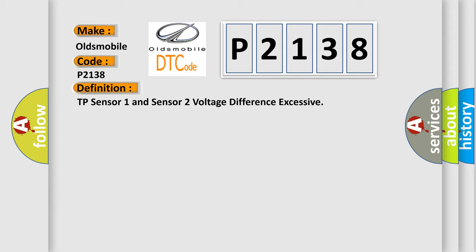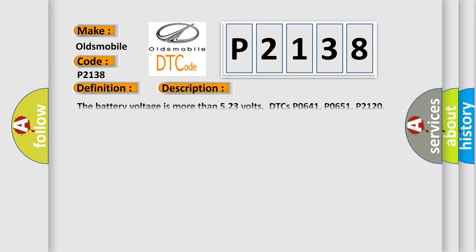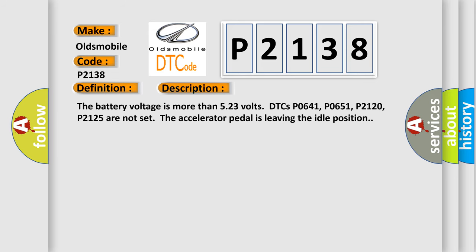And now this is a short description of this DTC code. The battery voltage is more than 5.23 volts. DTCs P0641, P0651, P2120, P2125 are not set. The accelerator pedal is leaving the idle position.